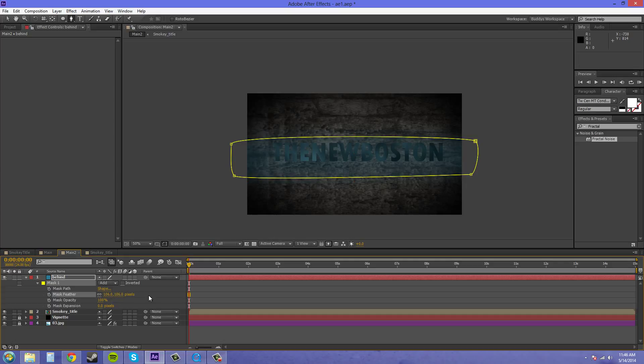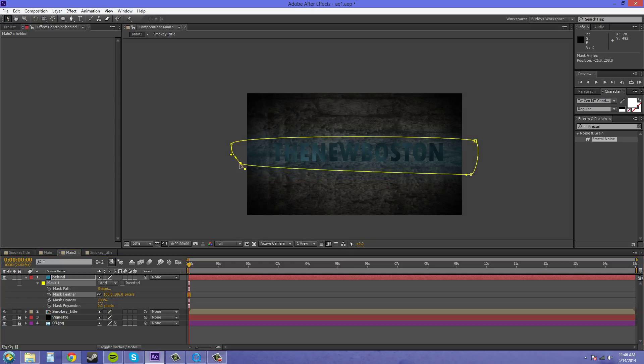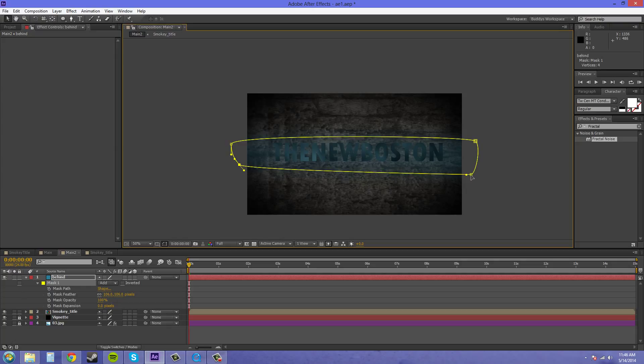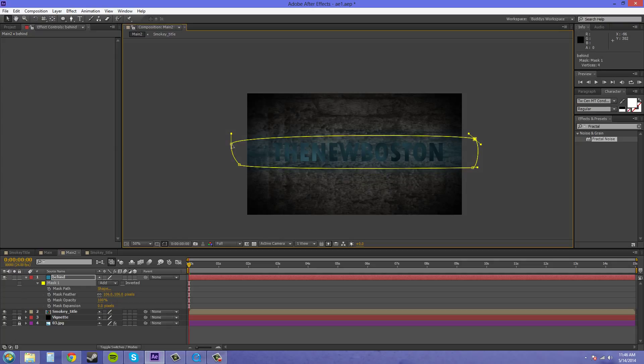Now let's adjust the mask so it looks a little nicer and not so off-center and everything like that. So that seems pretty decent.